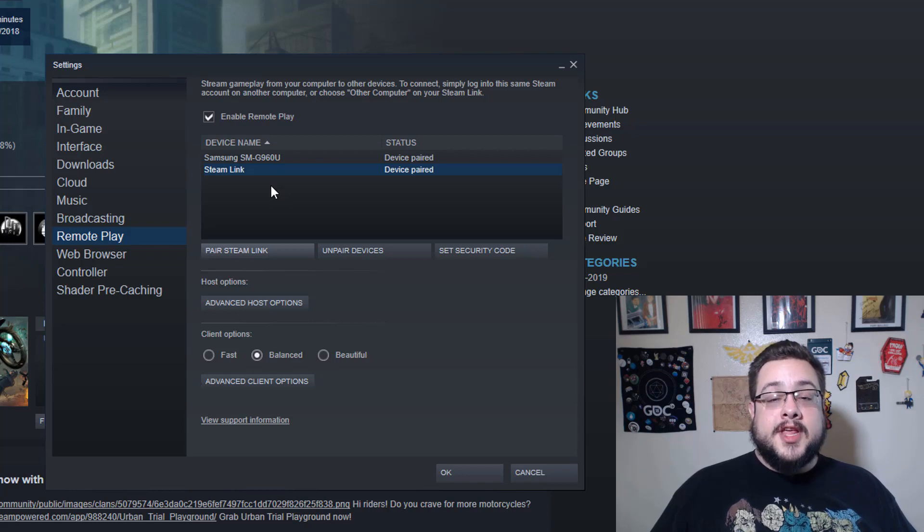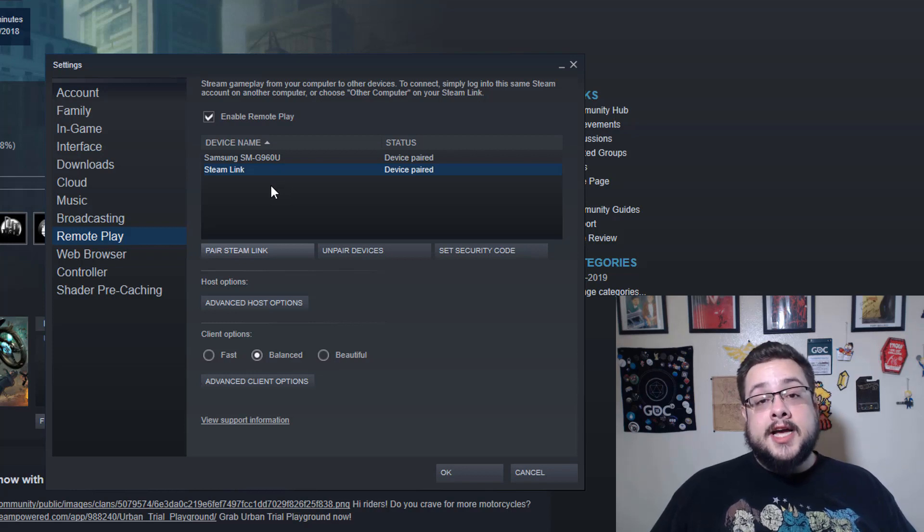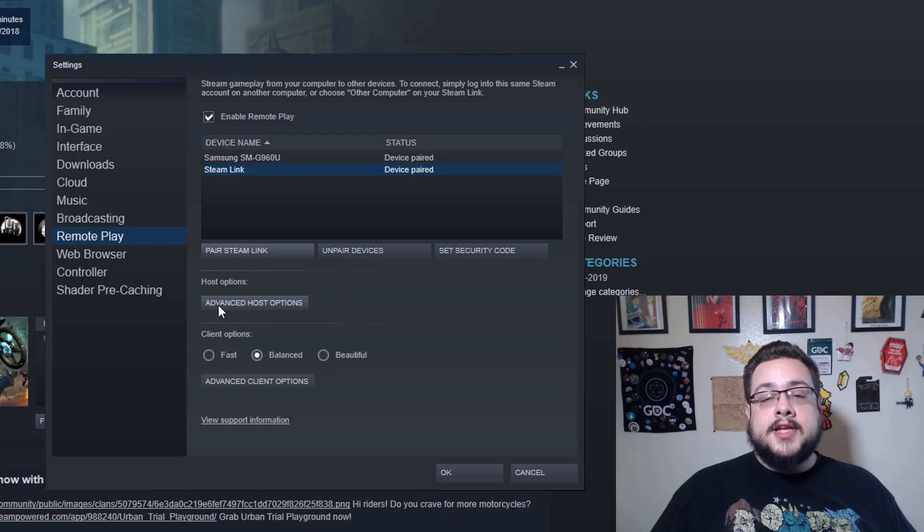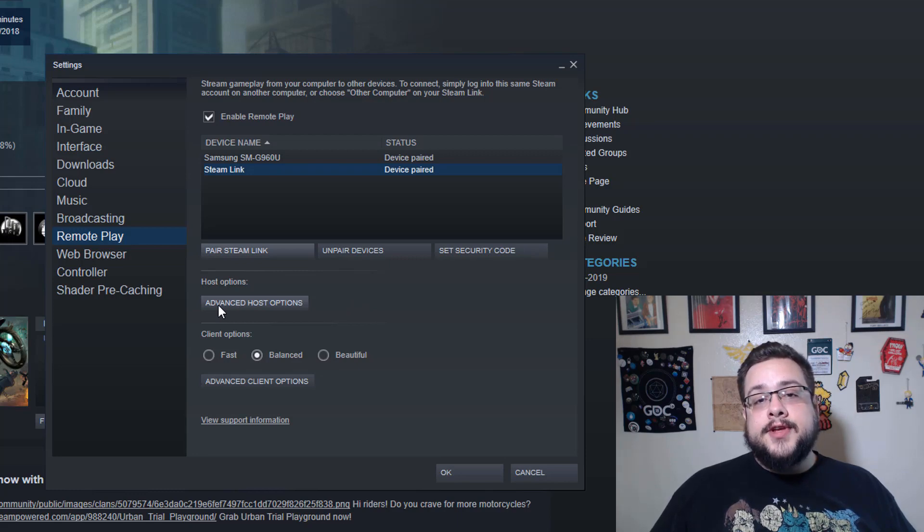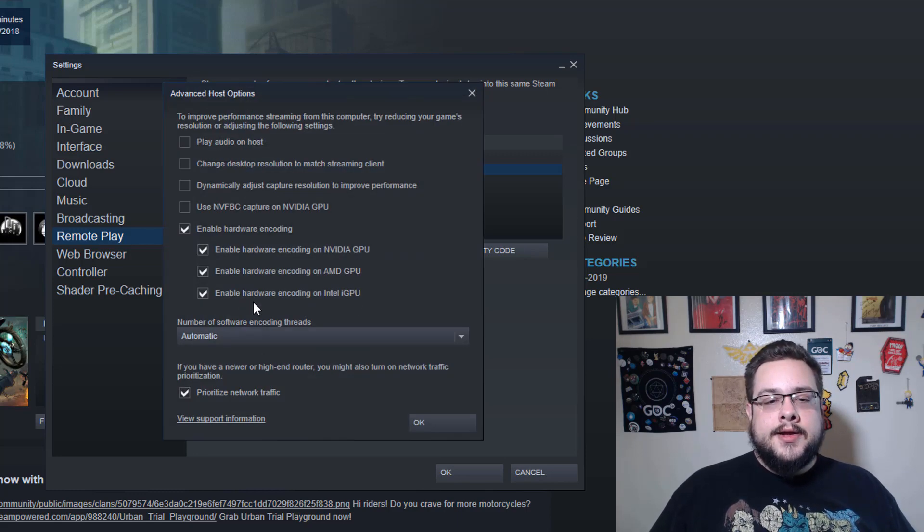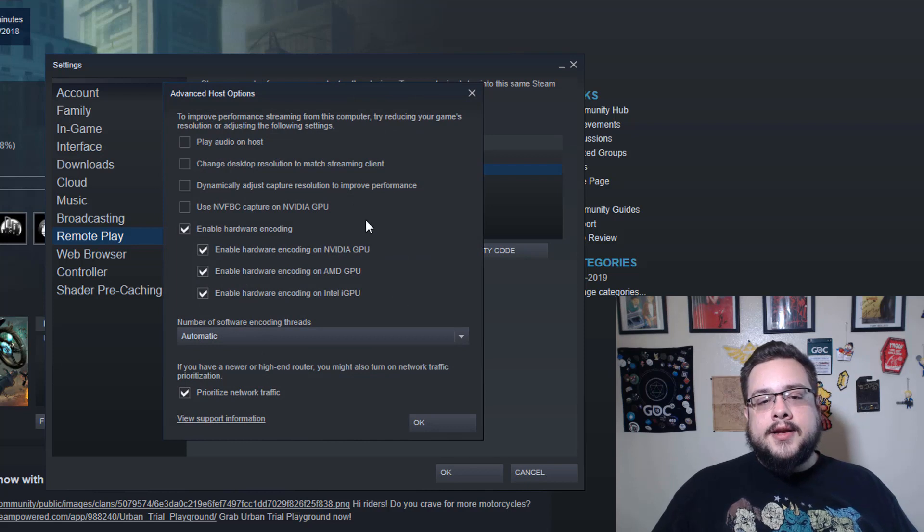Once you enter the code, it will successfully show Device Paired and show the name of your device, and then you should be able to access all of your settings.